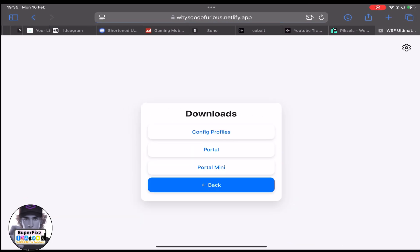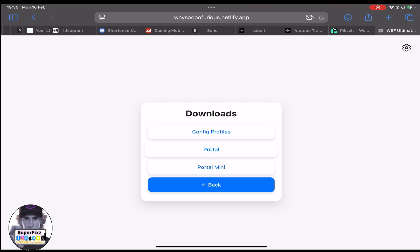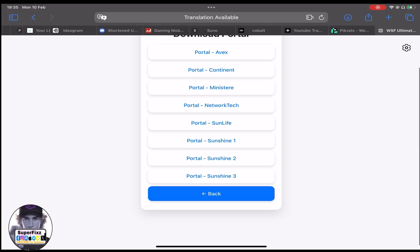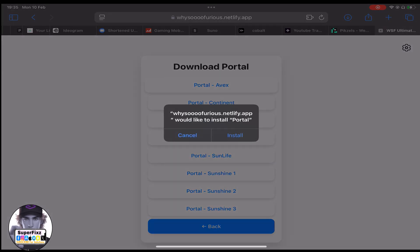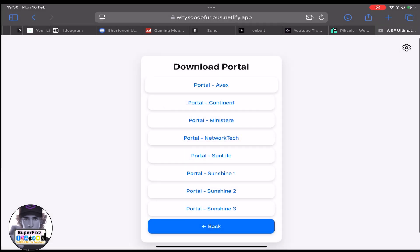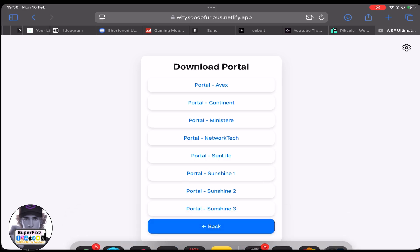This time you need to click on 'Portal' — the second option. Here you need to click on any of those; it doesn't matter. Click on the first one. I have already installed this, but there are a bunch of options here — if somehow one doesn't work, you can try another option.